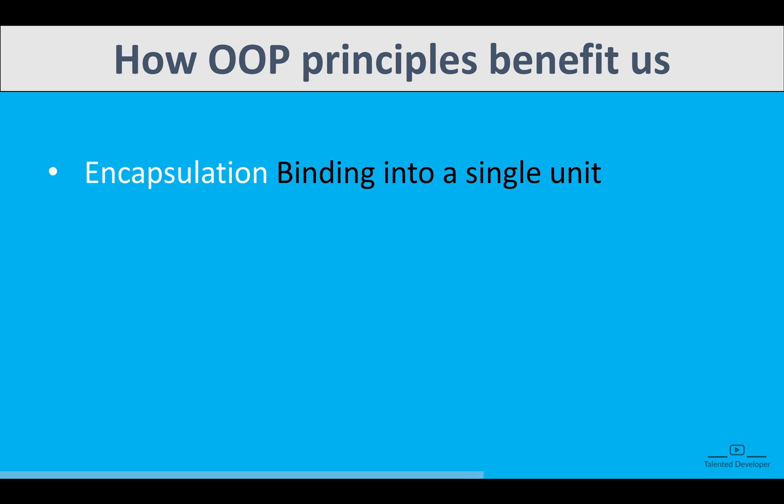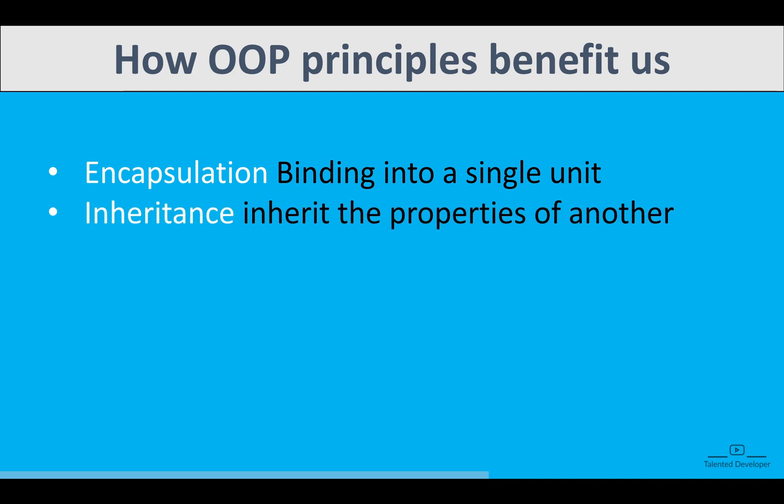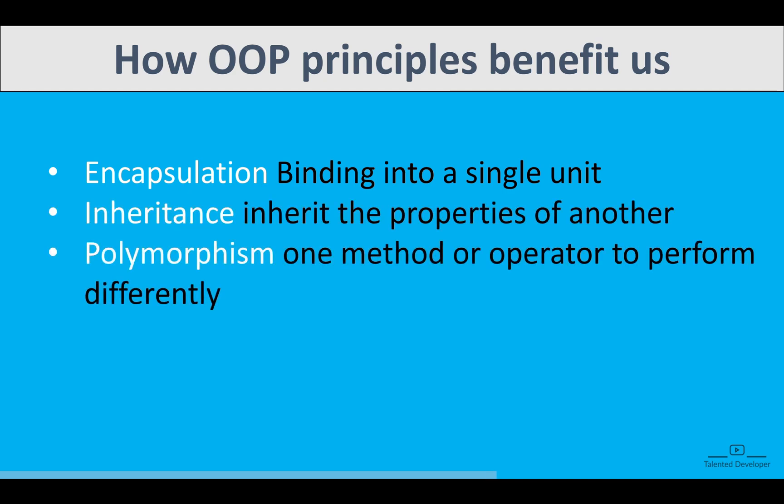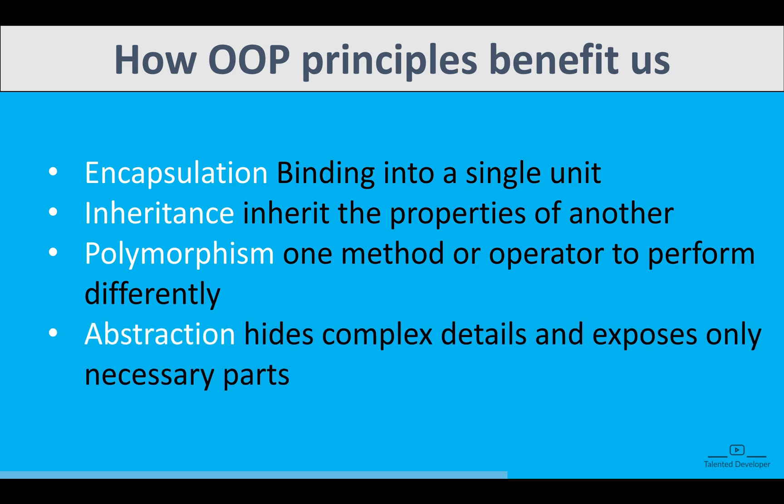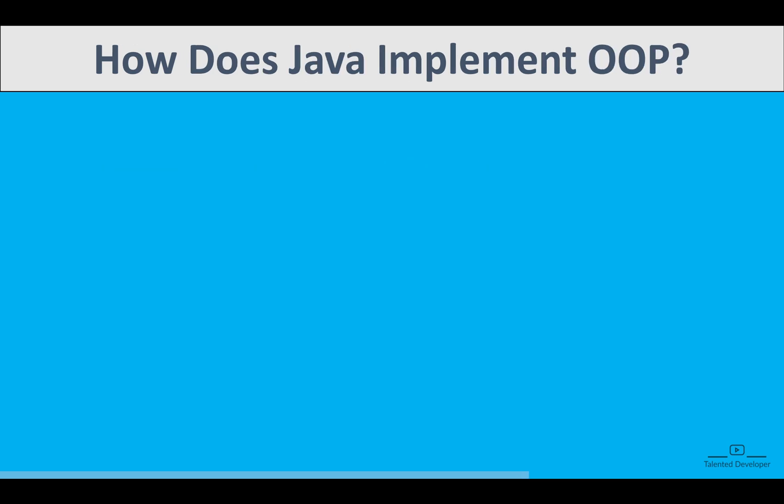So I just told you we have four principles and how they benefit us. Encapsulation means binding into a single unit. Inheritance means inheriting the properties of another. Polymorphism means one method or operator performing differently. Abstraction means hiding the complex data and exposing the necessary parts. This is a small definition for you guys.